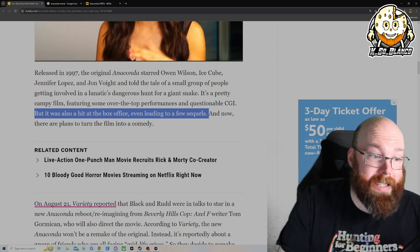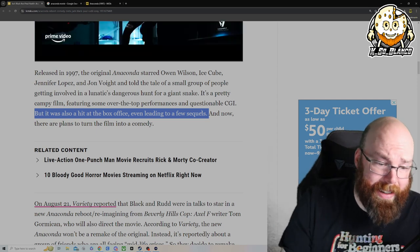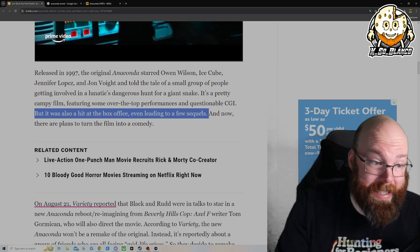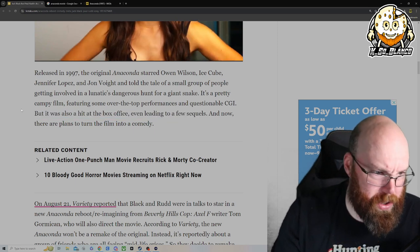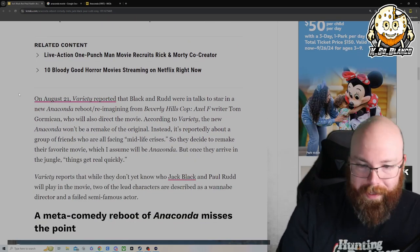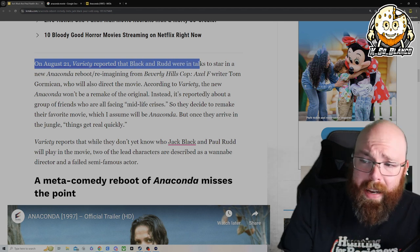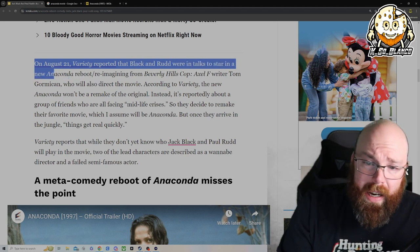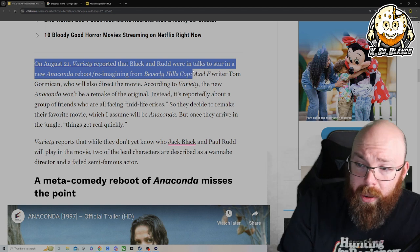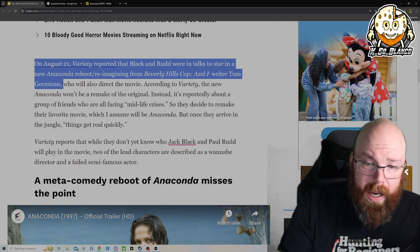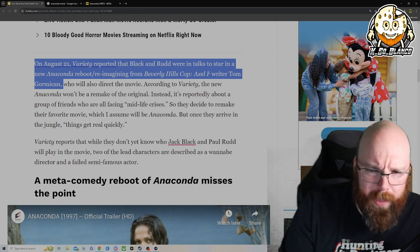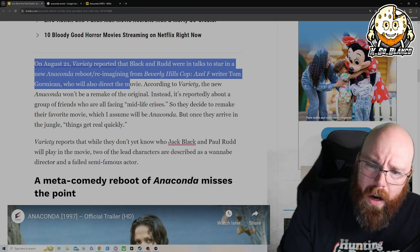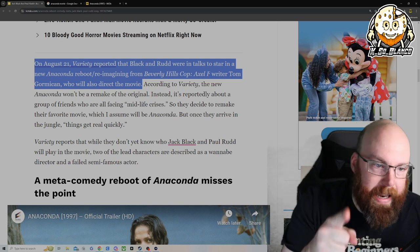But it was also a hit at the box office, even leading to a few sequels, which by the way if you want to watch the sequels just give it some time, it's going to be on Sci-Fi. I'm telling you that right now because I've seen it so many times on Sci-Fi, like Anaconda Strikes Back or some shit like that. Anyways, on August 21st Variety reported that Jack Black and Rudd are in talks to star in a new Anaconda reboot slash reimagining from Beverly Hills Cop: Axel F writer Tom Gormican, I think is how you pronounce it, who will also direct the movie.